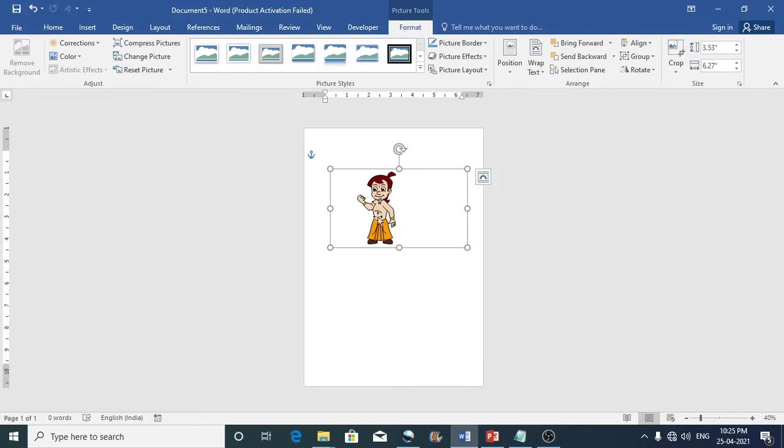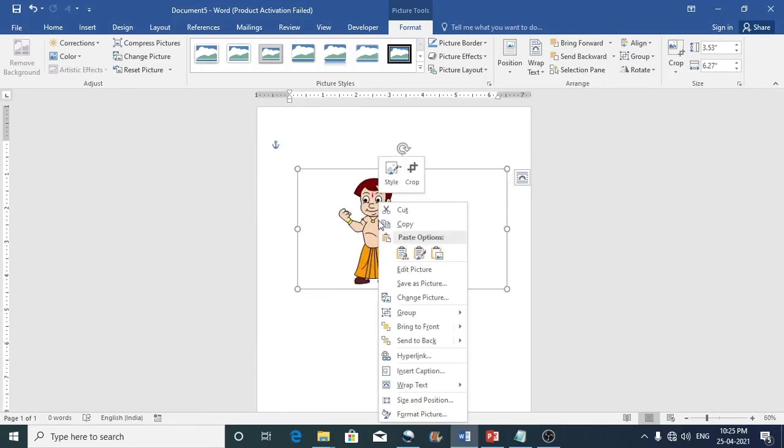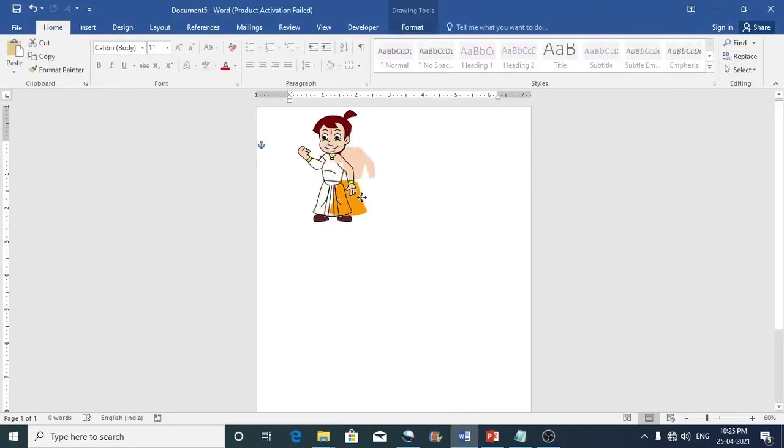So now to edit this, what you can do is just make a right click on this and click on edit picture. So this becomes editable.